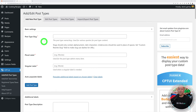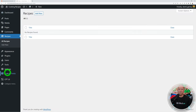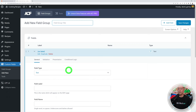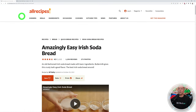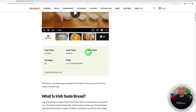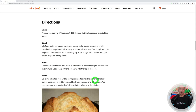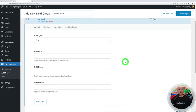Now let's create our advanced custom fields. If you create a new recipe right now, all you have is the title — no custom fields are displayed. We need to create them. Go to ACF Custom Fields and add a field group. Let's call it 'Recipe Details'. Based on a reference site, we need: a title, short description, images, prep time, cook time, total time, servings, yield, ingredients, and directions.